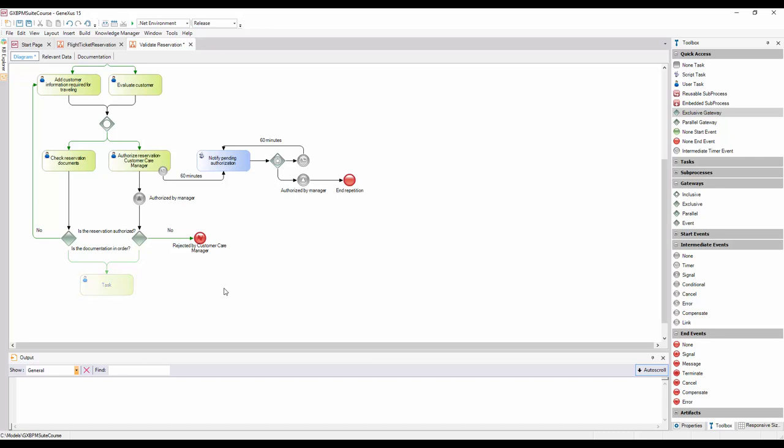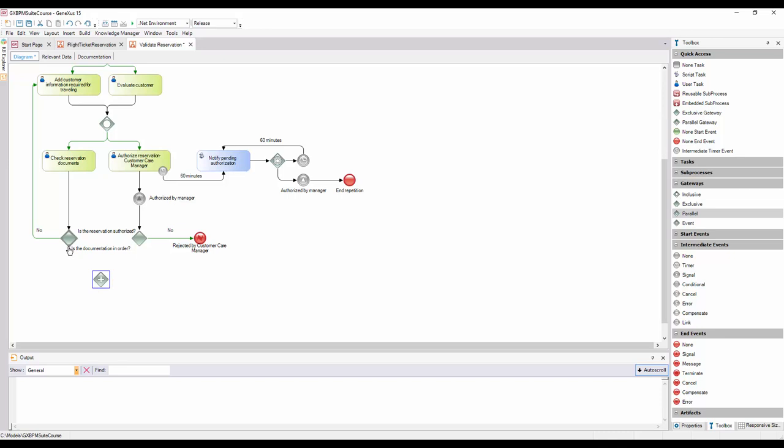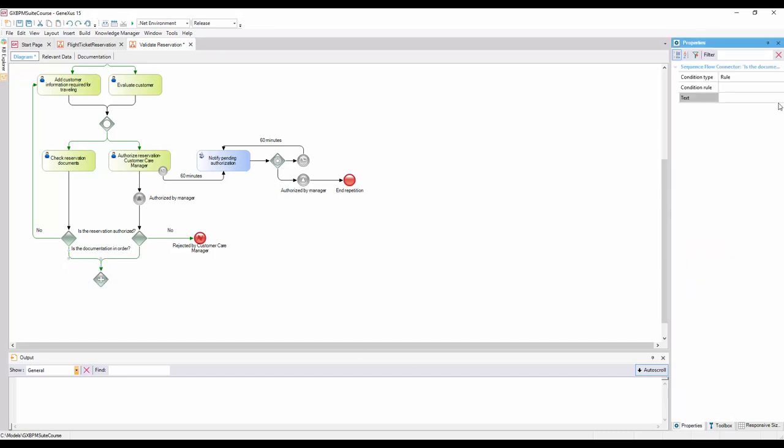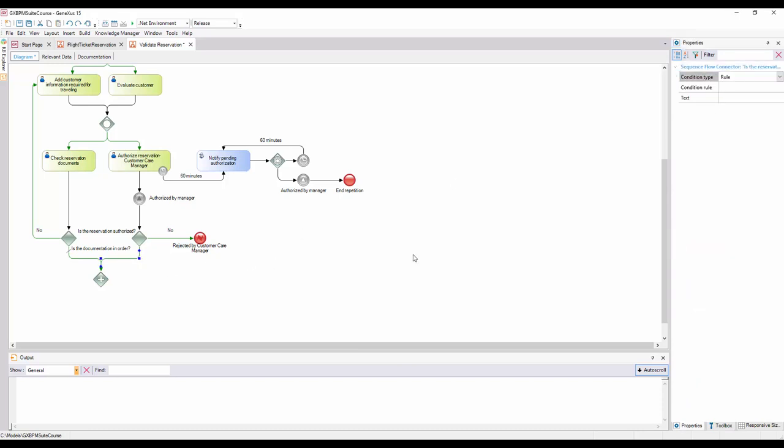To perform the synchronization in which we need to wait for both paths, we add a parallel Exclusive Gateway and join it from the Exclusive Gateways. To indicate that both paths coming out of the Exclusive Gateways are default paths, we set their corresponding Condition Type properties to Default.